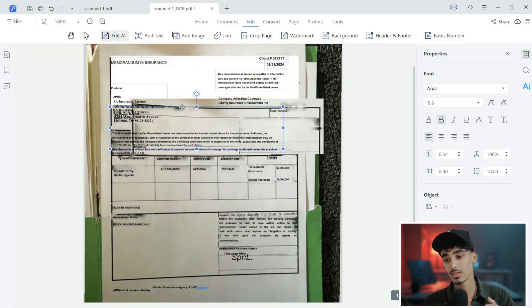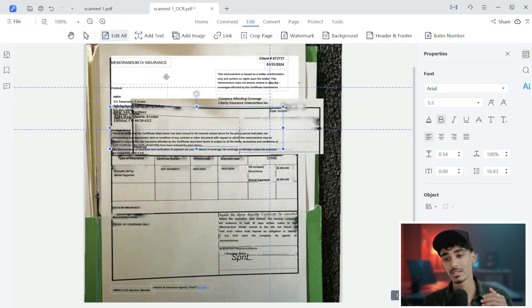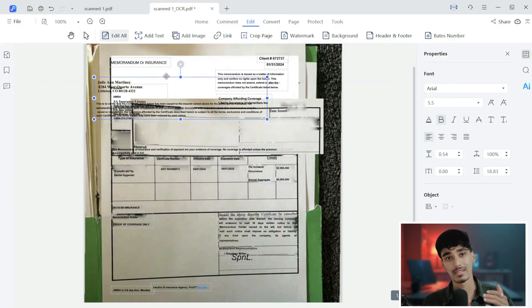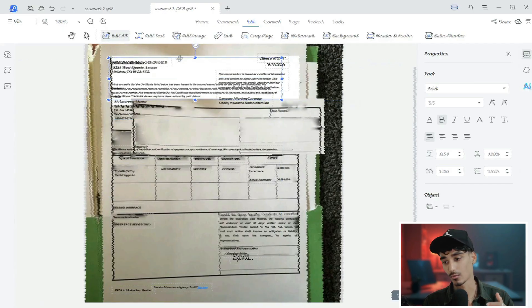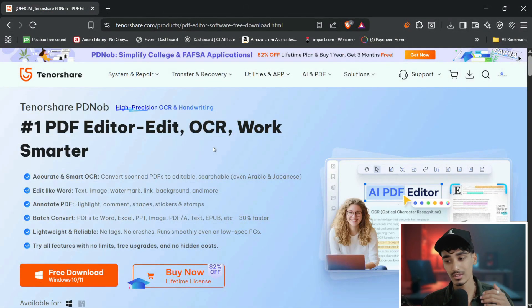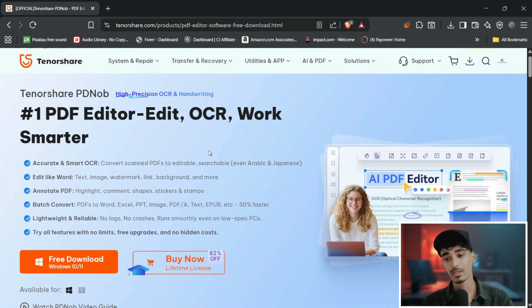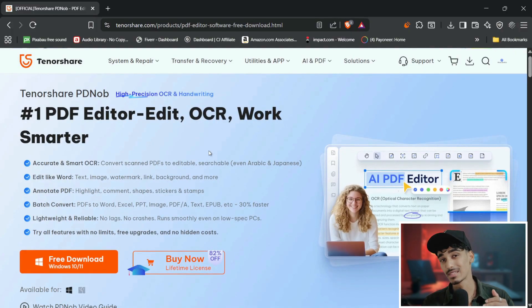As you can see over here, we can easily edit anything, any text over here. So let's start by downloading this software. Go to tenorshare.com and Tenorshare PDNob. And I've also given a link in the description.